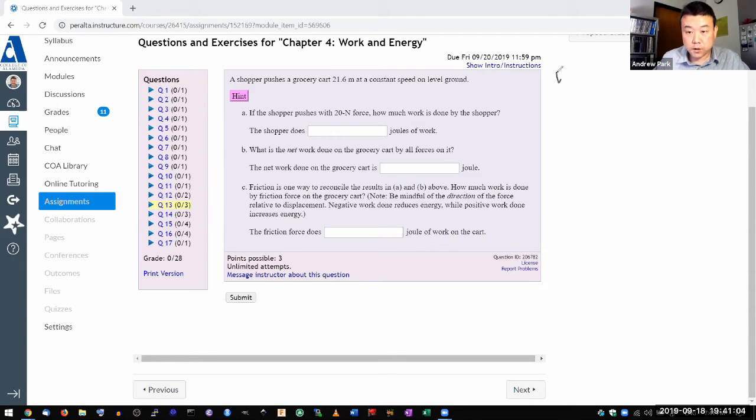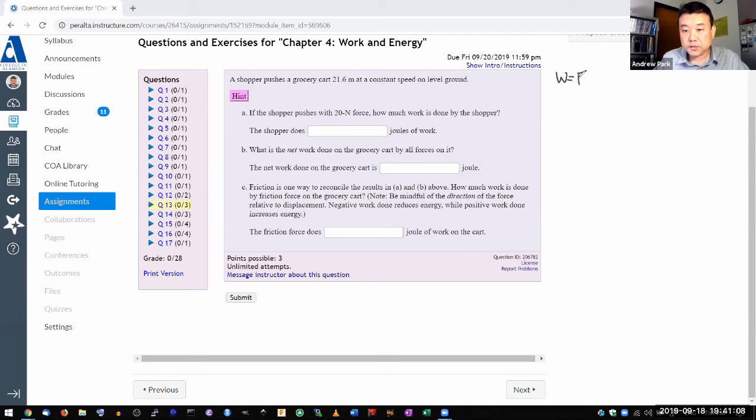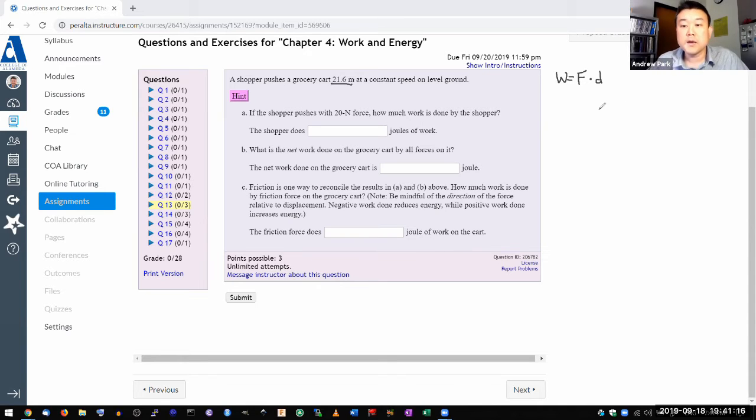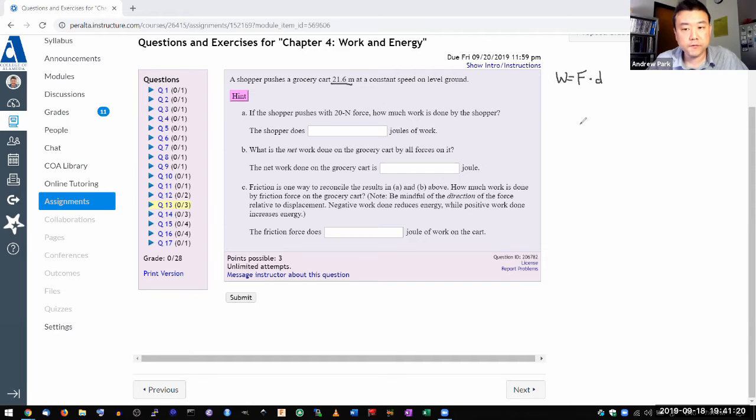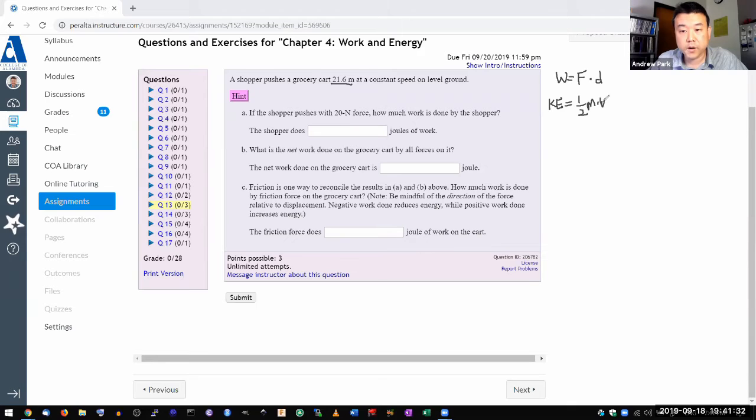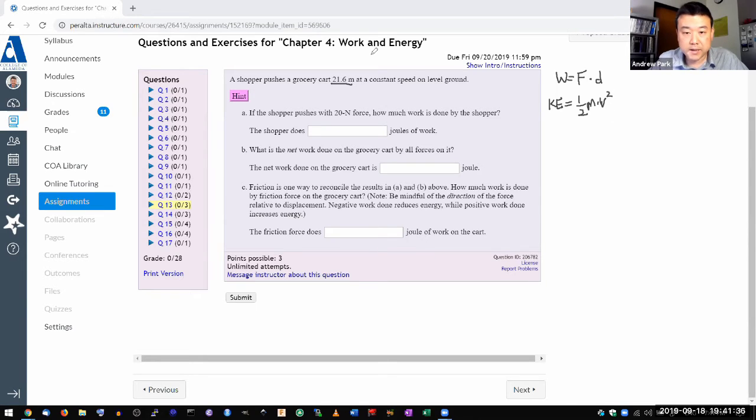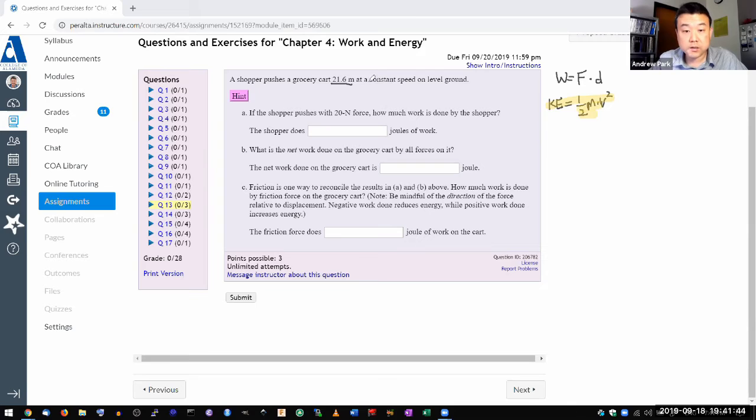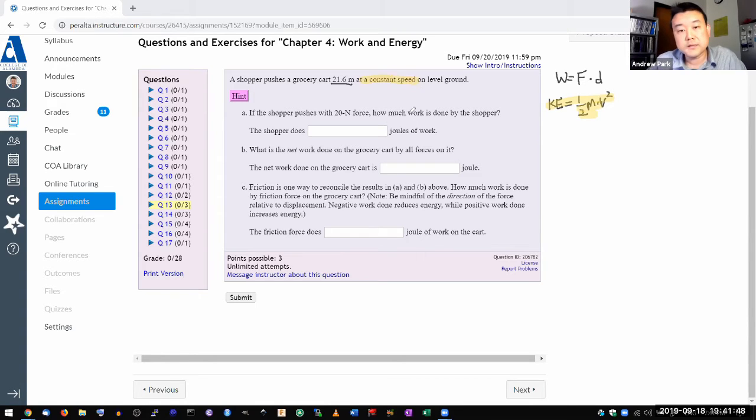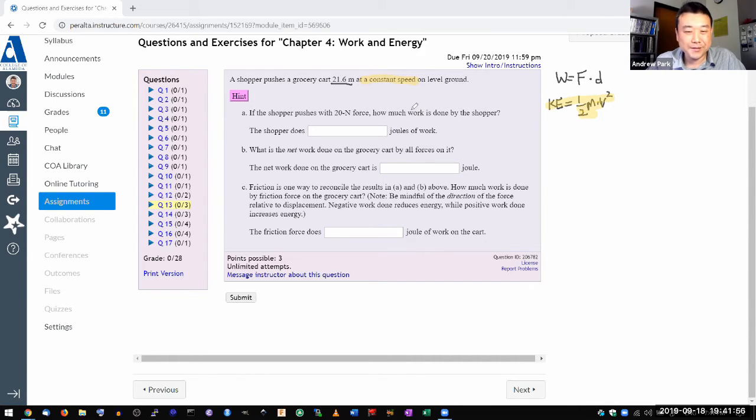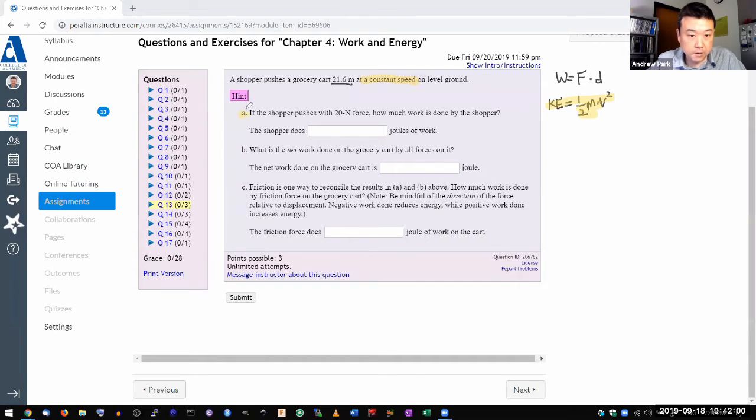So let me write down the formulas that I'll be using that's in chapter four. So one is the definition of work, which is defined as force times the distance. So it's good that I have distance given here. And the other formula that will be needed is the formula for kinetic energy. The kinetic energy is given by one half times mass times speed squared. And the reason I want you to highlight this now is because the question told us that the grocery cart is moving at a constant speed.